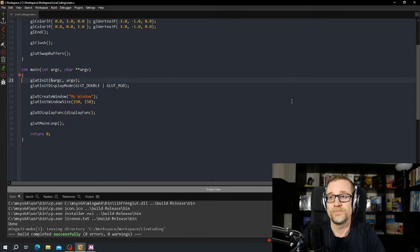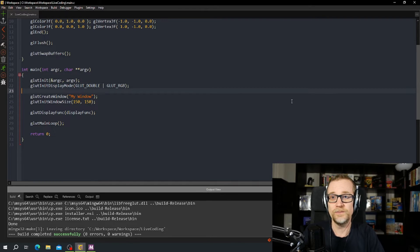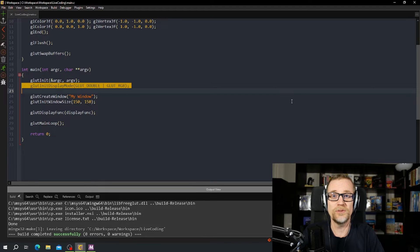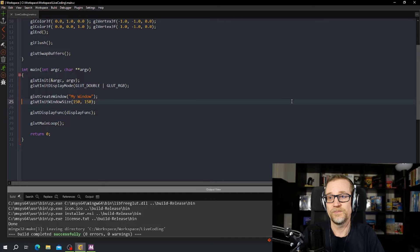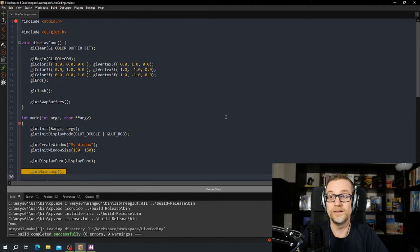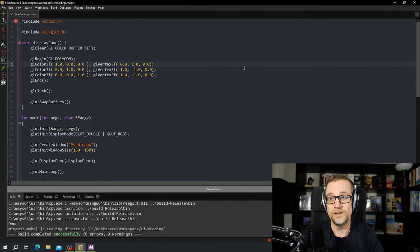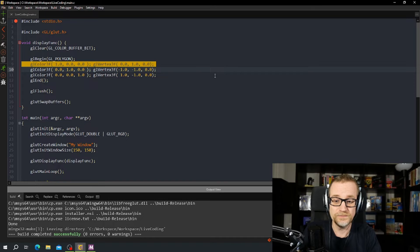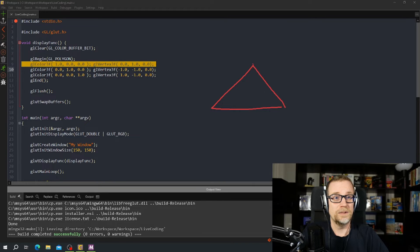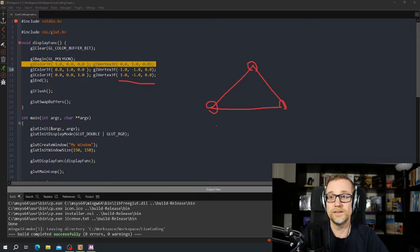So we have the program — it initializes OpenGL and the OpenGL utility library, it sets the display mode, we want double buffering and RGB, sets the name on the window, sets the size, sets the display function, and jumps into the main executing logic, the main loop. Each time the main loop needs to draw the screen, it's going to call the display function. We're going to clear the color buffer, draw a polygon, put 3 colors and 3 vertices — the coordinates of each of these corners — then flush the data down to the graphics card, and ask OpenGL to swap buffers.